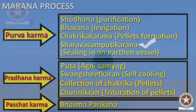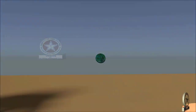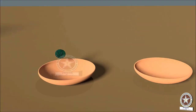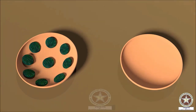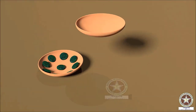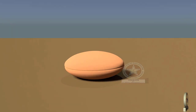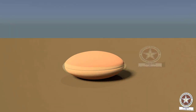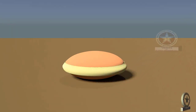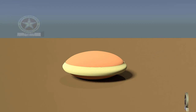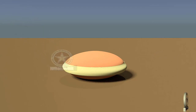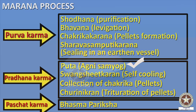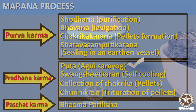Sharava Samputi Karana — sealing in earthen vessel. The dried Chakrikas are placed in earthen plates called Sharava. One Sharava is covered by another placed inverted, and the edges are sealed using mud and cloth — this is called Sandibandhana. After Sandibandhana, the Sharava is allowed to dry.